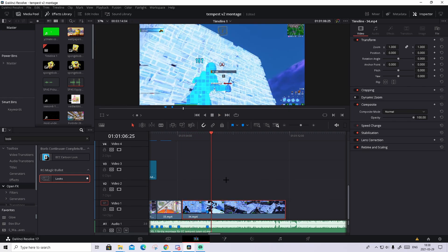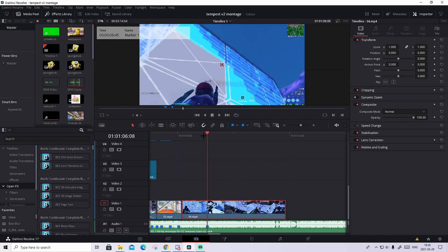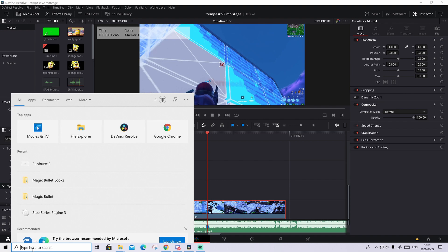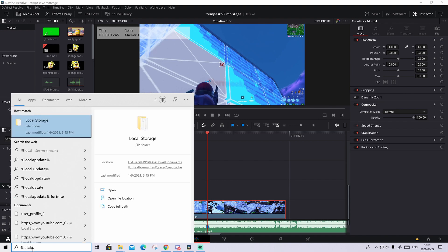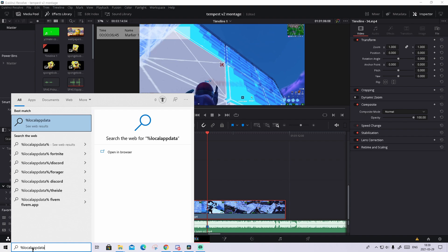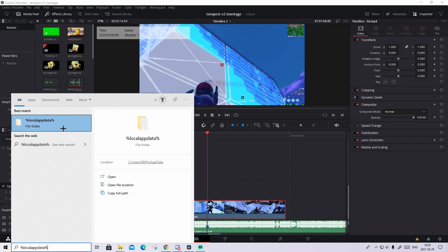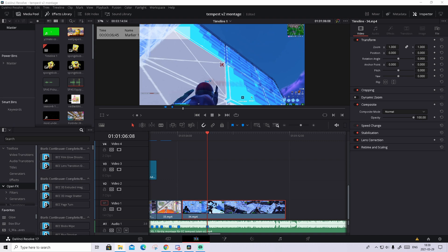What you need to do now is go to the description and download Looks. There's a tutorial link and a download link in the description. You should also find a link to a Google Drive folder where I'll leave a Look preset. When you've downloaded the Look preset, I'll show you how to import it into DaVinci Resolve. Download the preset file, then go to your Windows search and type %localappdata% — this folder should pop up. Press on it and this window should appear.